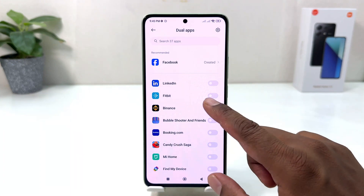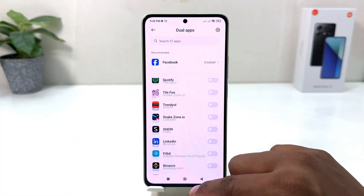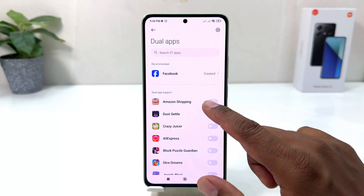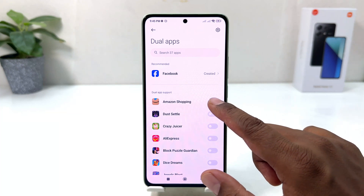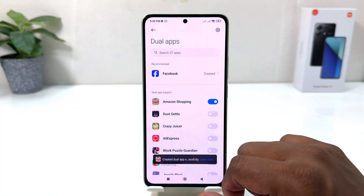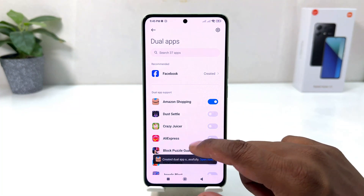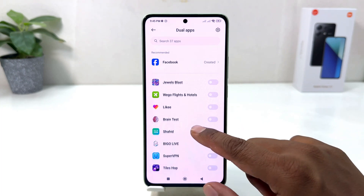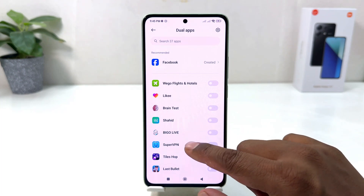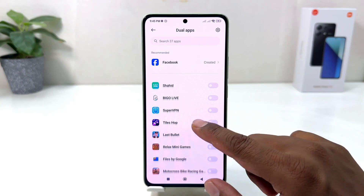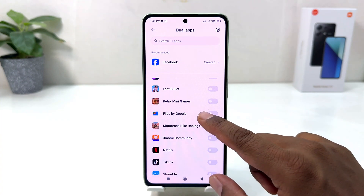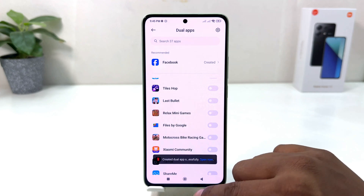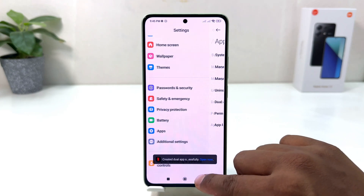For example, I would like to make dual apps for Amazon Shopping as well — you can see it says 'Successfully Done'. And let me also make Netflix a dual app.